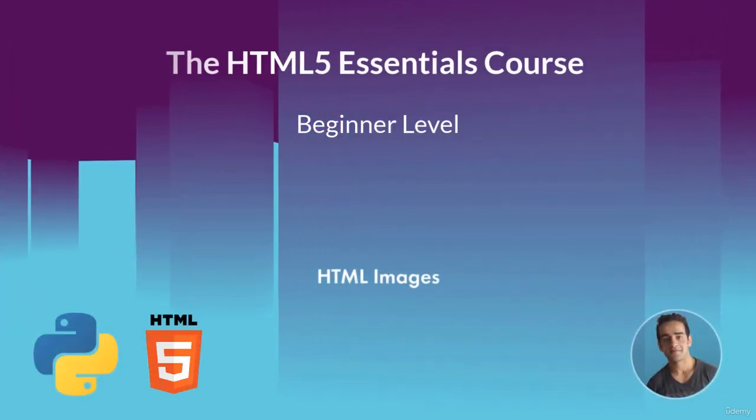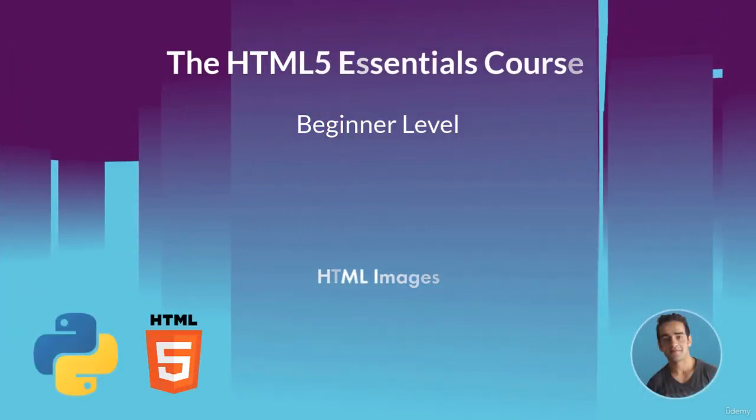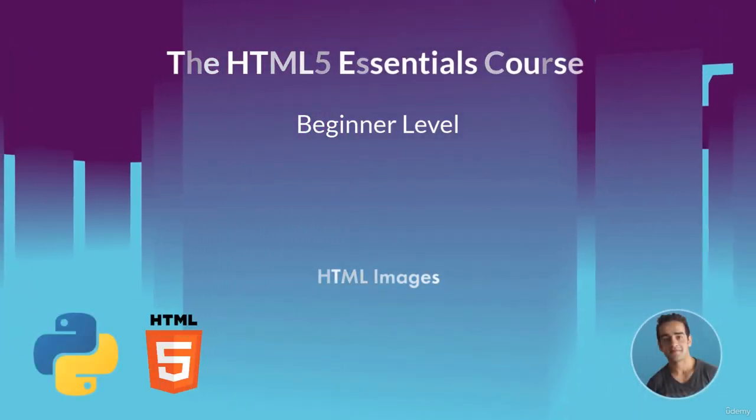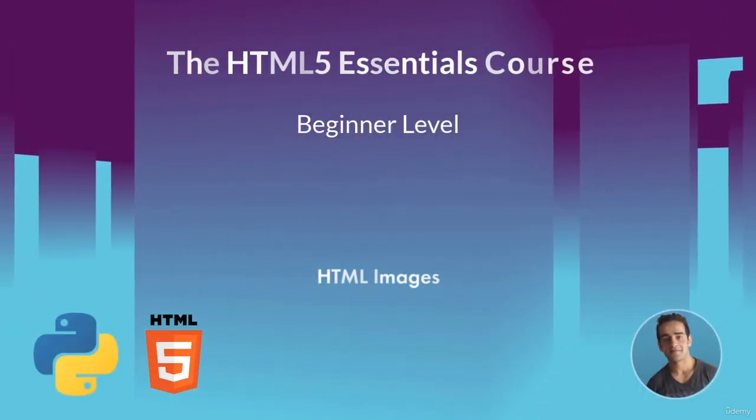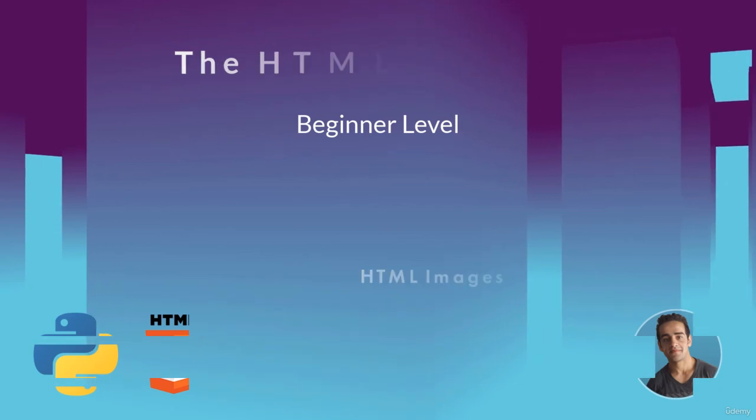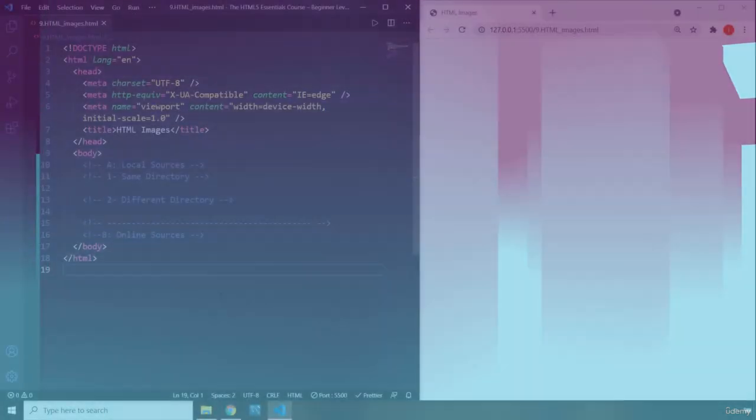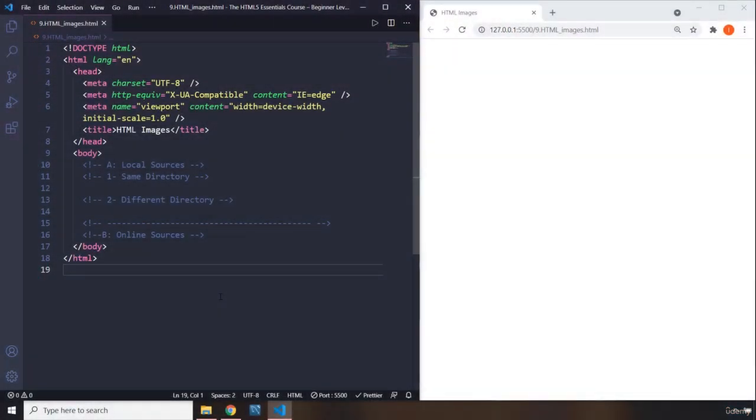Hi everyone. In this lecture, we're going to talk about HTML images. There are two ways of adding images to your websites: through HTML elements and through CSS backgrounds. In this lecture, we're going to cover HTML element images.